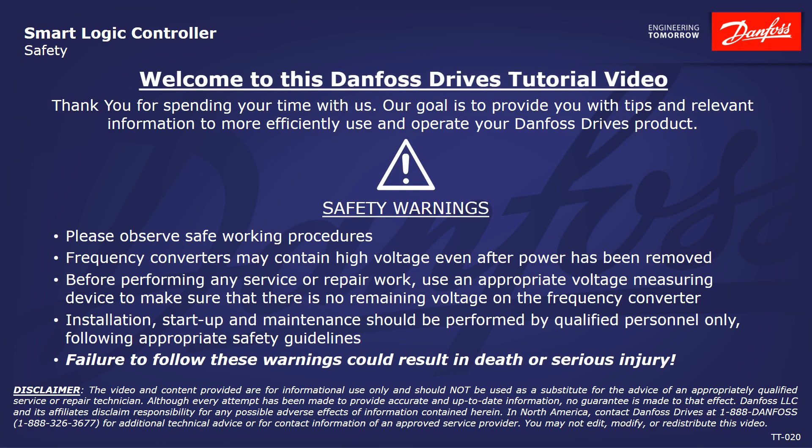Please take a moment now to pause the video to read the safety warnings shown here. Failure to follow these warnings could result in death or serious injury.